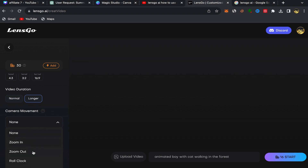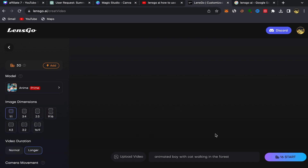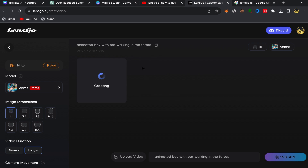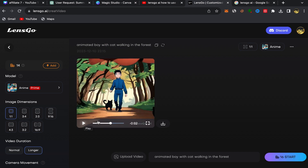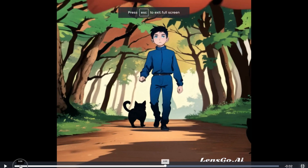I'll skip the camera movement for now to see what the website gives us. Then create your text prompt that you want to turn into an animated video — for me, for example, I used: 'animated boy with cat walking in the forest.' Click on Start, and this AI website will start creating your anime video from your text. This is really amazing — you should start using this website to make amazing animated videos. It will take a few seconds, and as you can see, the result is really great.